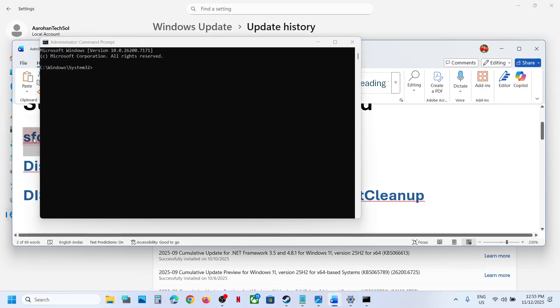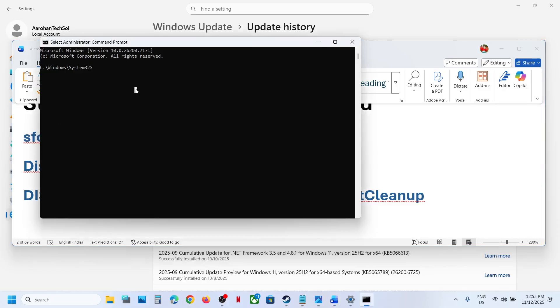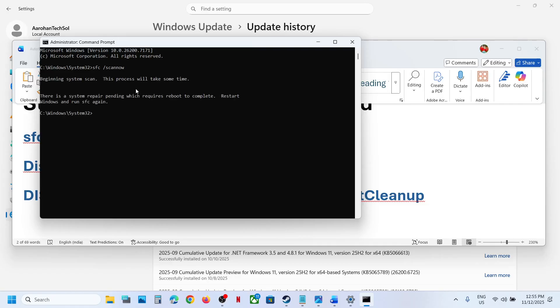Copy the first command — all the commands are provided in the video description. Paste it and hit the Enter key. This process will take some time as it runs a scan. Once the scan is 100% complete — in my case it is already done.